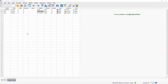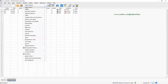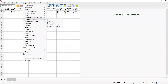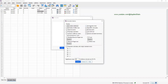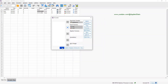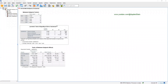Let's check the assumption first. Go to Analyze, General Linear Model, Univariate. Satisfaction goes in the dependent variable box, and size and color go to the fixed factors box. Under Options, select Homogeneity Tests and click Continue. The significance level for Levene's test of equality of error variances is smaller than 0.05, so it's significant, meaning that the assumption is violated.